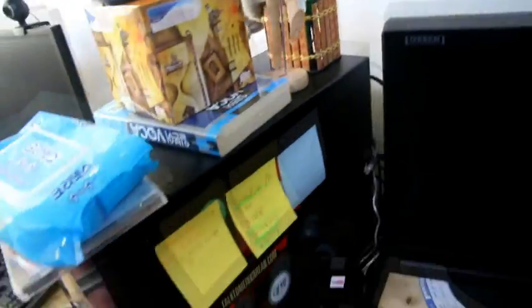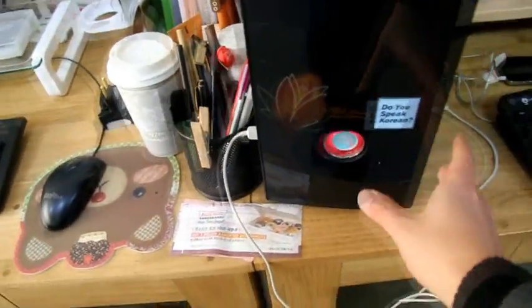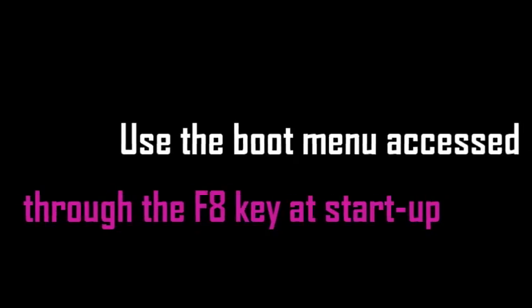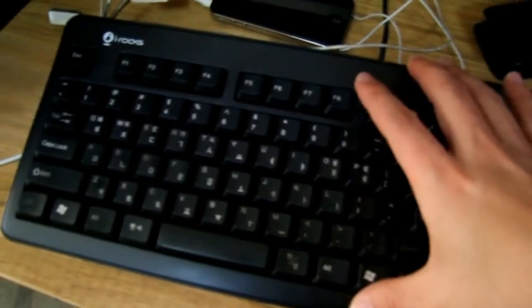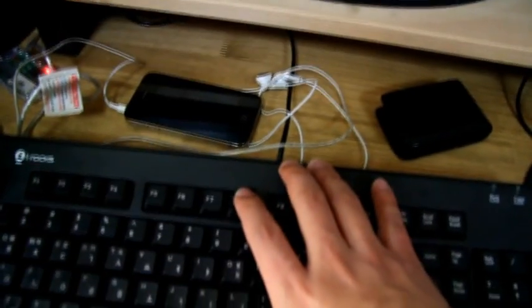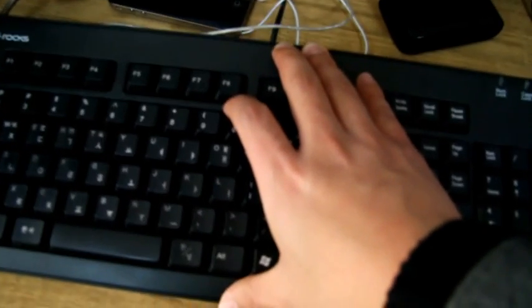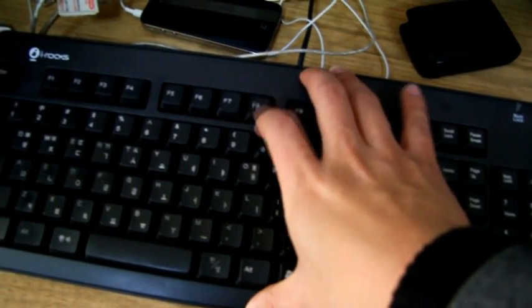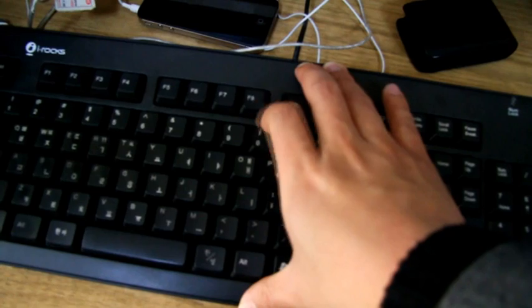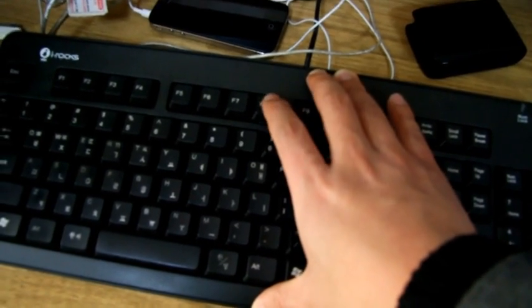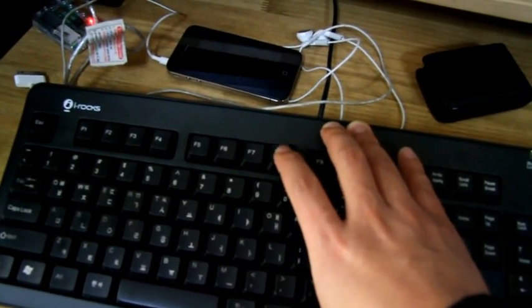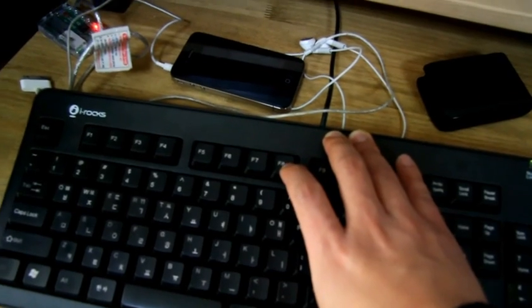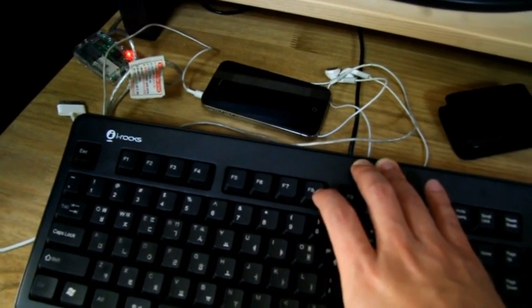Then, turn on the computer and press the F8 button rapidly, because I have to start the computer in safe mode. They are all Korean, so I choose safe mode with networking.